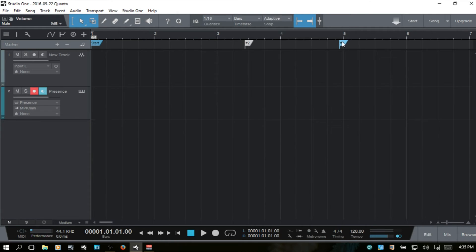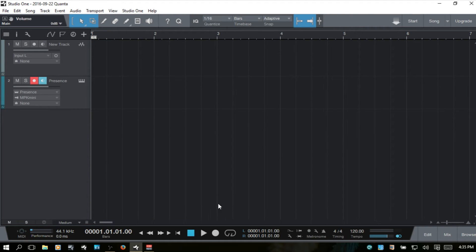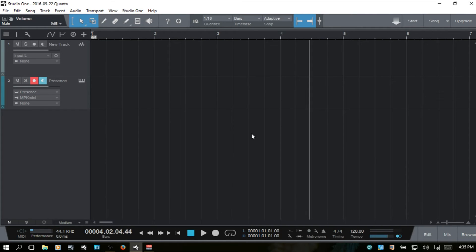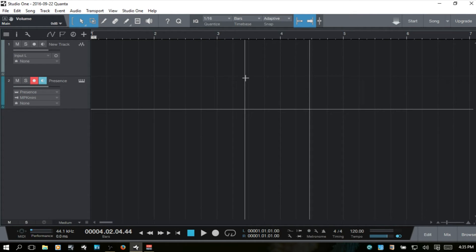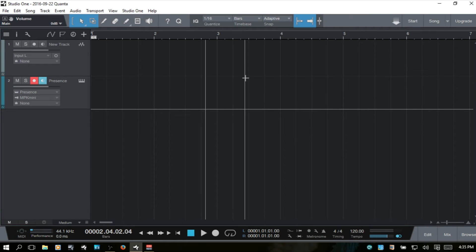I'll go ahead and delete these markers and hide the marker track. Next we have fast forward and rewind for the song position cursor. You can also use the minus and plus keys on your numeric keypad to control that.